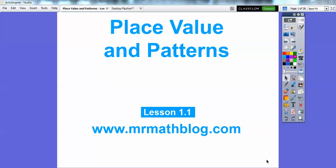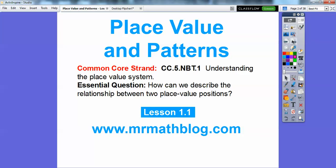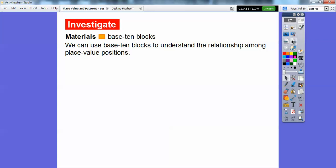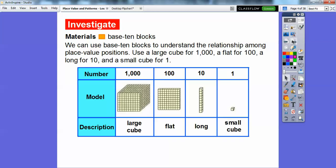Hey everybody, this is Mr. Math Blog and welcome. This is the beginning of your fifth grade. This lesson is called Place Value and Patterns. Our essential question is: how can we describe the relationship between two place value positions? We're going to use base-10 blocks to understand the relationship among place value positions.